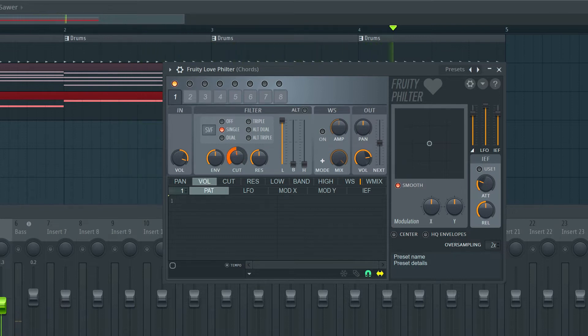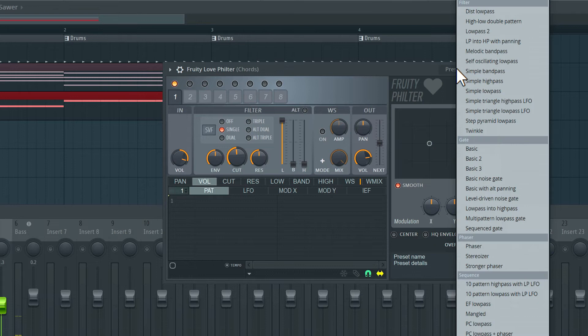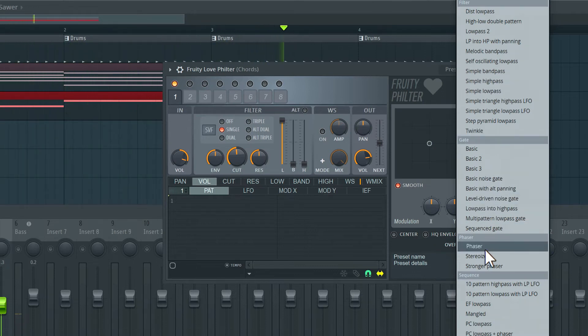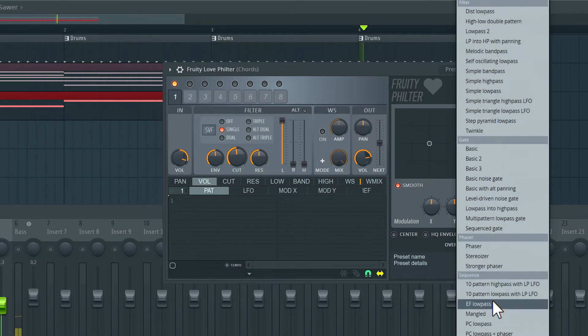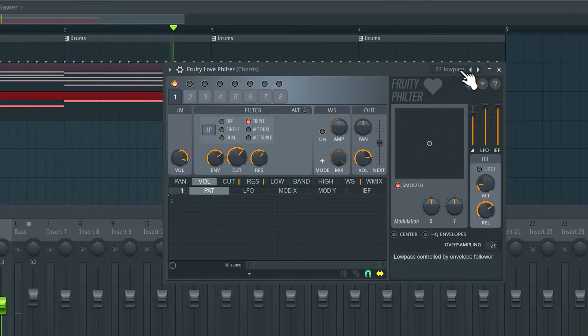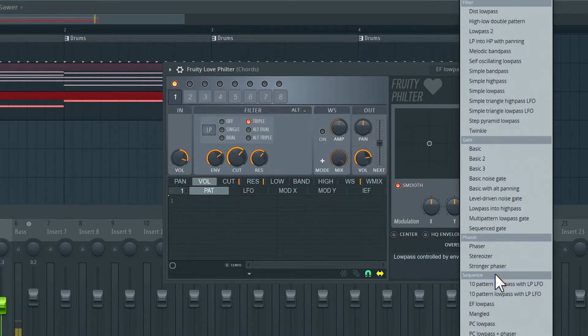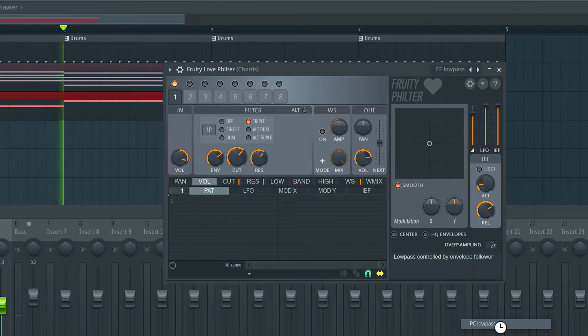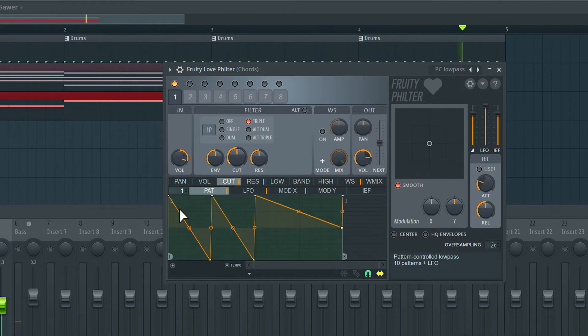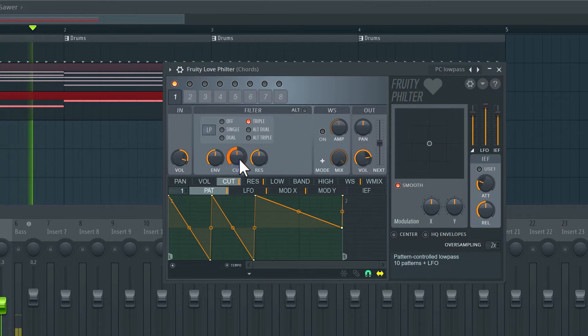Let's go into the presets here and look for something interesting. Let's try this EF Low Pass. Not bad. Let's try another one, PC Low Pass. You can see here a specific pattern has been created to modulate this cutoff knob.